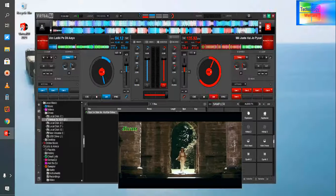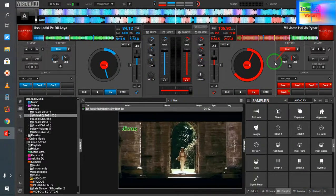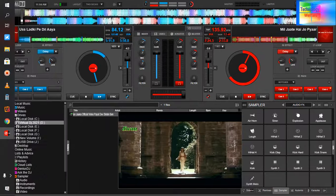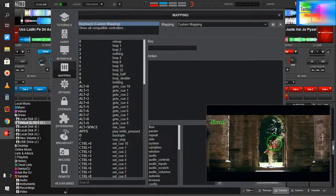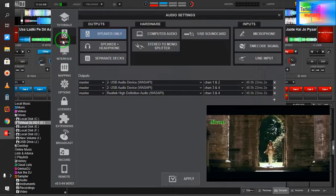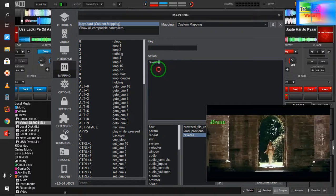This is the backward feature in Virtual DJ. To use it, let's see. For a custom setup key, you need to come here into mapping. In mapping, just type here 'reverse' — REV — and it will come up automatically. Now reverse is shown, and you need to copy this one first.